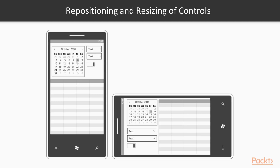Following that, repositioning and resizing of controls. Based on the device family or the screen size, you can reposition the UI elements to get the most out of the available space. In most cases, a small device needs scrolling to display more data. But when you port it to a large screen device, you can place more controls on it to accommodate the controls in the available space.